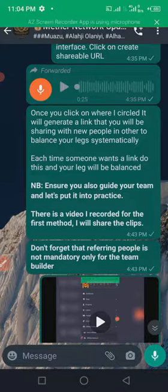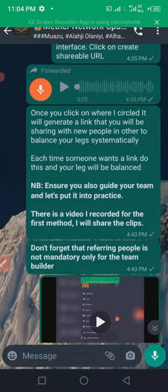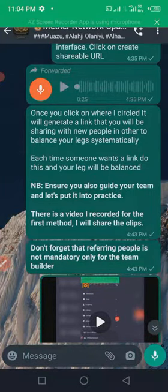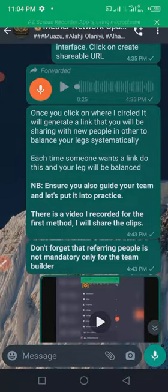Note that referring is not compulsory and this applies to the team builder only.